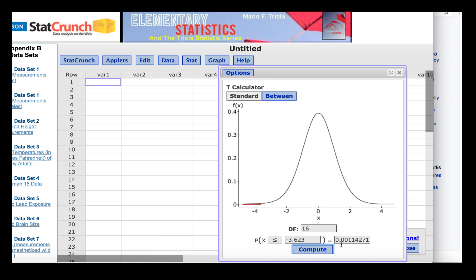Now we find that this area is .0011 when we round to four decimal places.